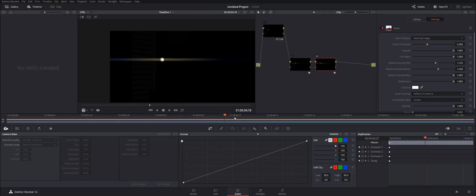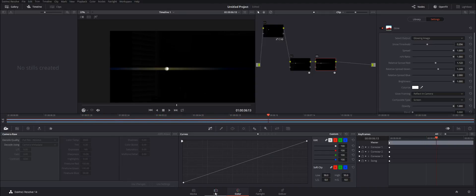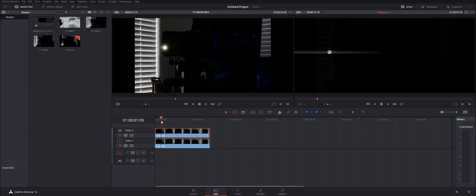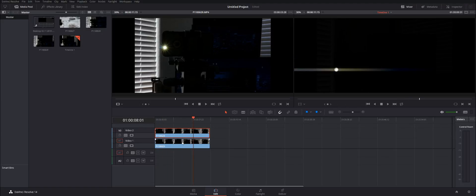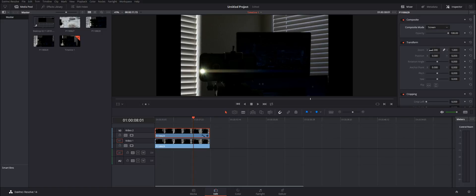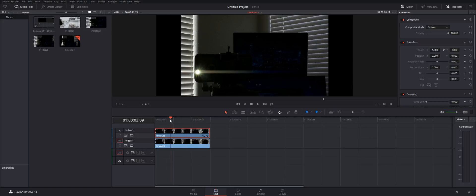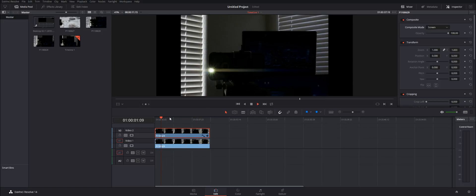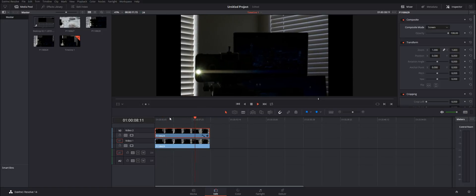We've got that anamorphic look. If we go back to the edit tab, all we can see is the anamorphic. What do we do? We go to the inspector, composite mode, down to Screen. There we go — tutorial's basically done, or we could do a little bit more.